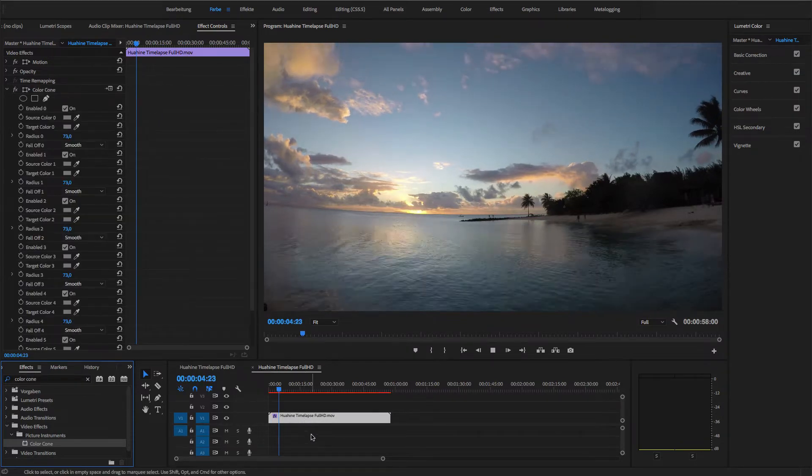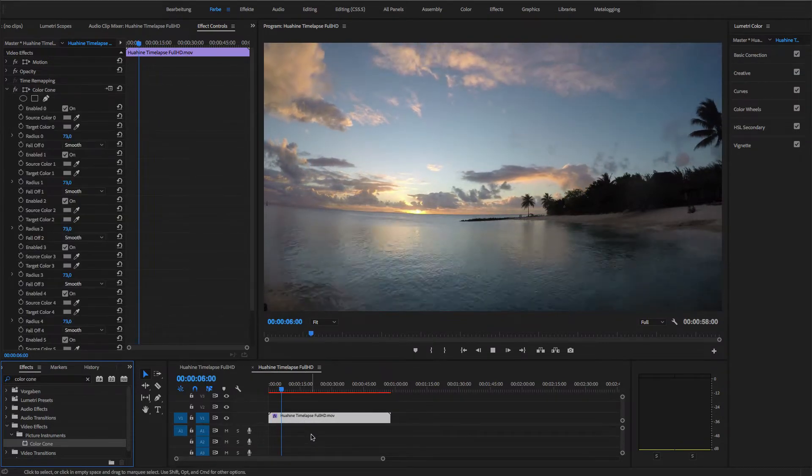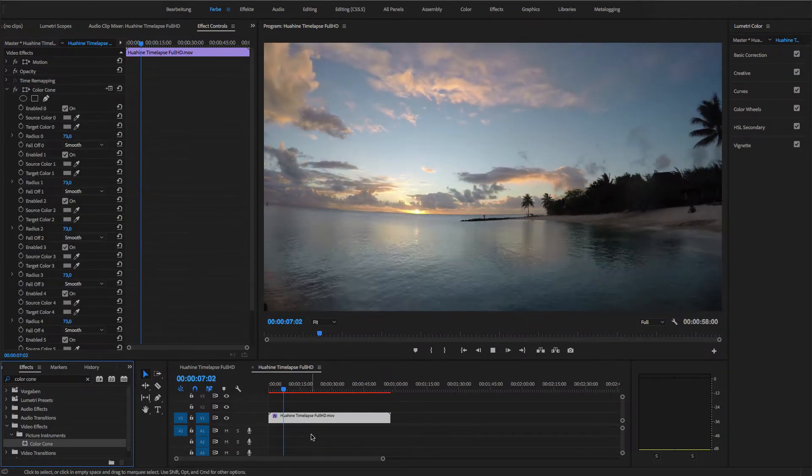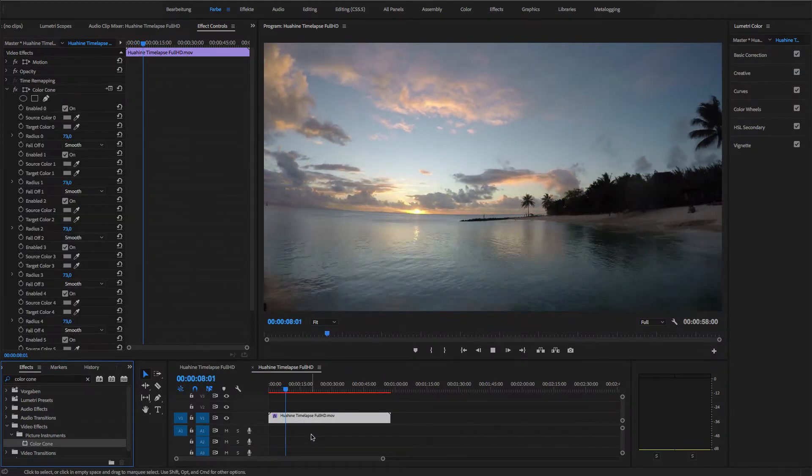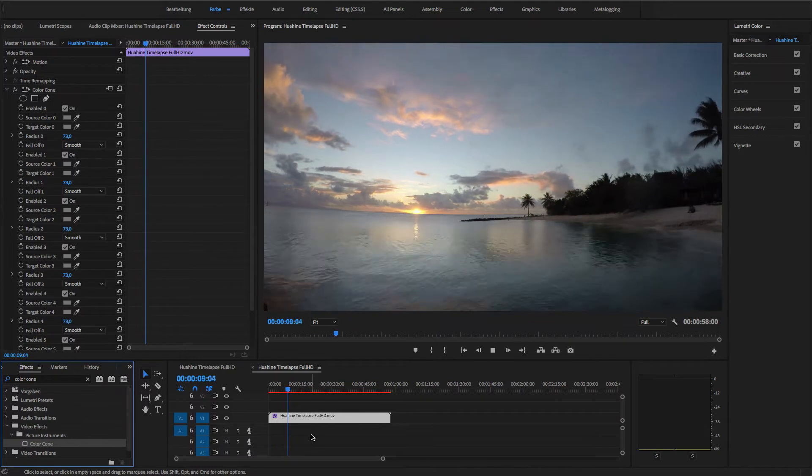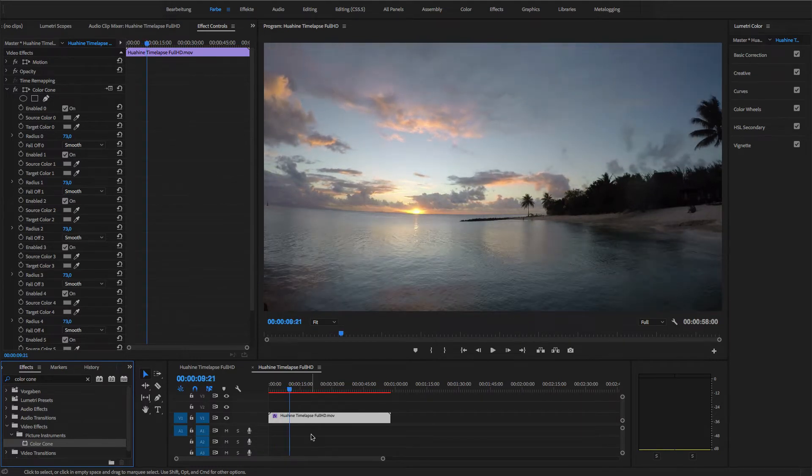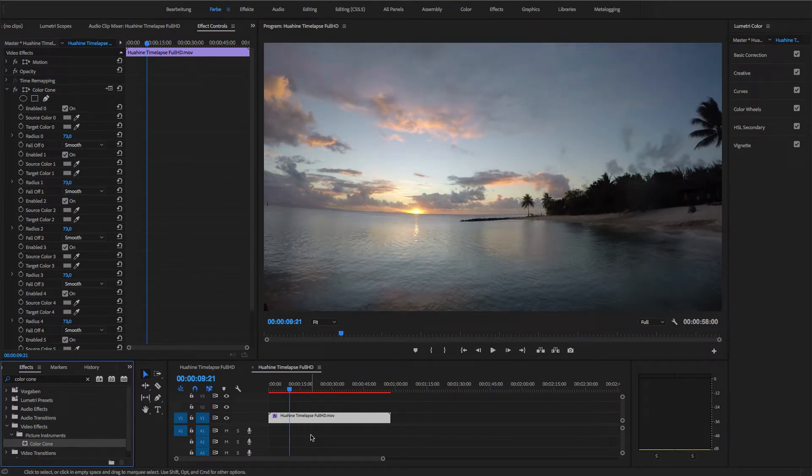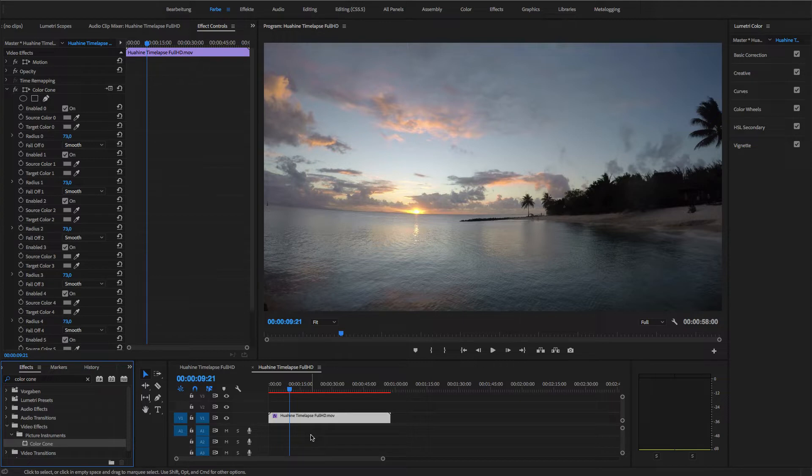I'll scroll the time-lapse ahead a couple of seconds. Here, I would have wished for the sunset to be even more colorful and I'll use Color Cone to help that a little.